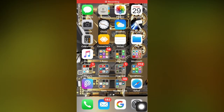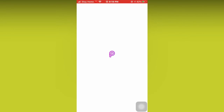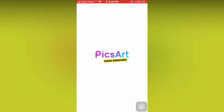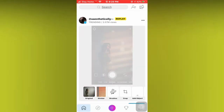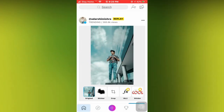So today, I'm going to be using an application called PixArt. You can download PixArt in the App Store or in Google Play. Now, I'll click the application first, then I just have to wait. Now, this is the main menu.